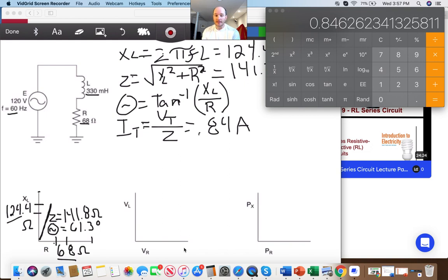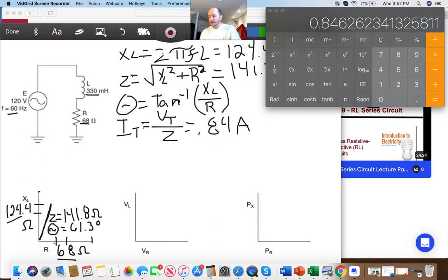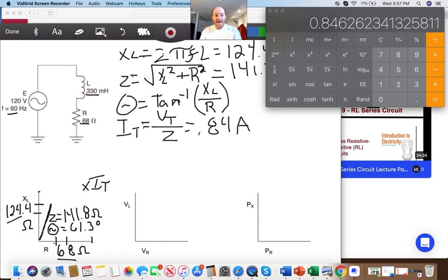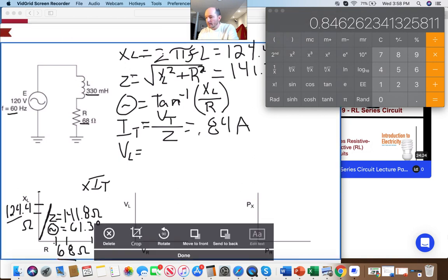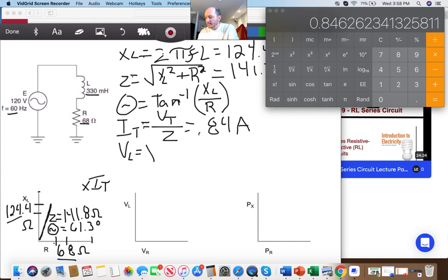I really like drawing out these 90-degree axes. I'm going to multiply each axis by I_T, and now all I have to do is multiply each piece of information — besides my phase angle — to get the voltage values. The voltage across my inductor equals X_L times I_T.